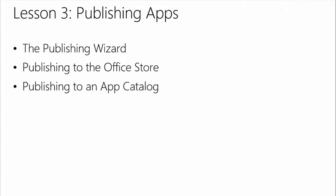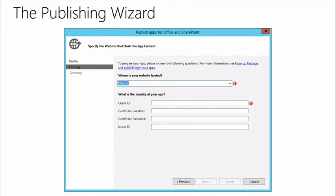Publishing really has a few different steps: first how do you get it out of Visual Studio, then how do you get it into people's hands. Getting it out of Visual Studio, one of the nice things — just like with Sandbox solutions — is you can simply right-click and say Publish, and you get to choose where you want to send it. You specify where your website is hosted, the client ID, the certificate, and the issuer. When we jump into the demo, I'll show where you get your client ID and secret from when you want to publish, because you can't create those yourself if you're going to publish to the store.